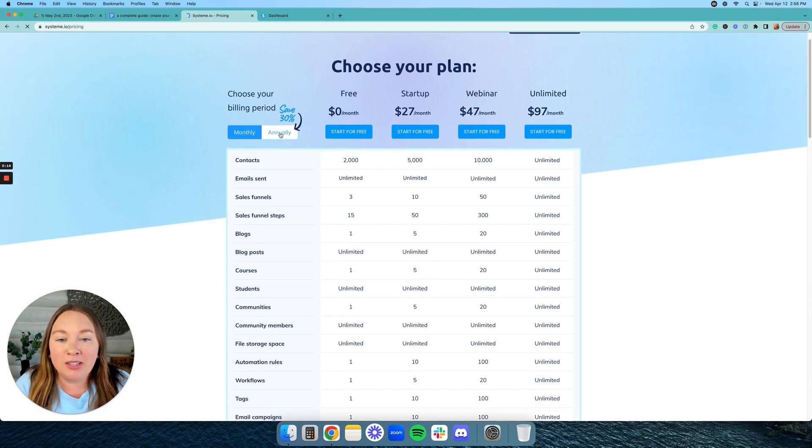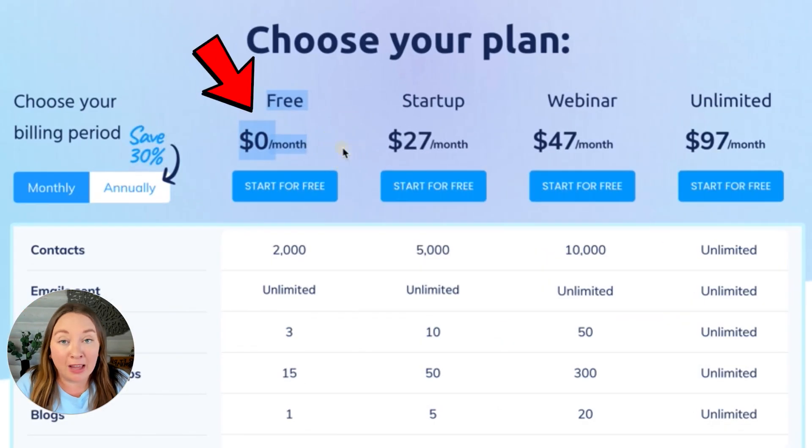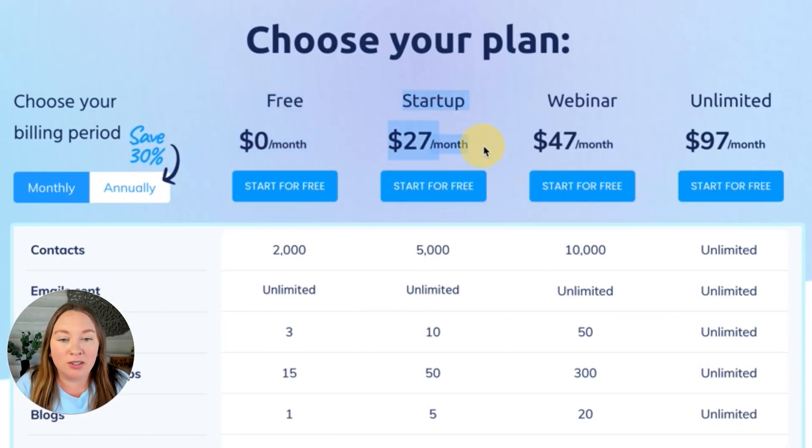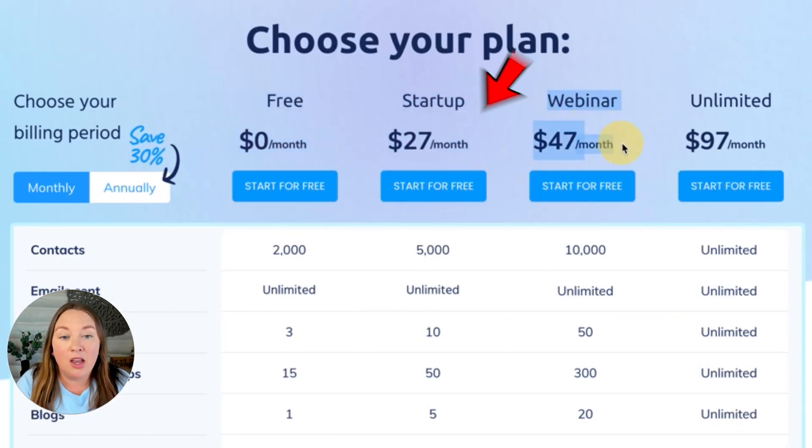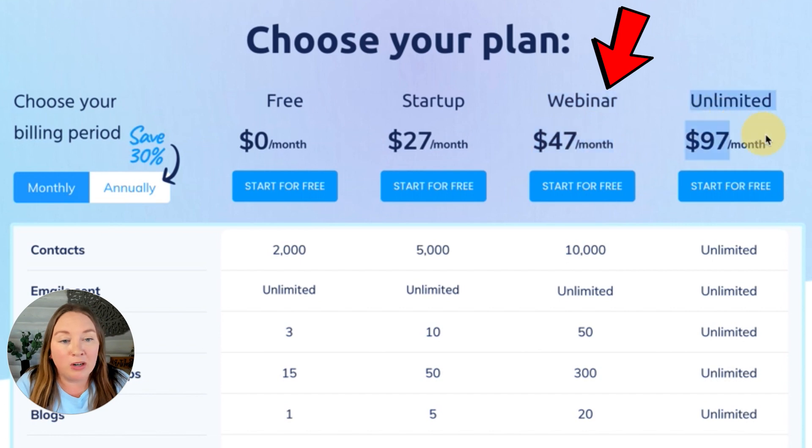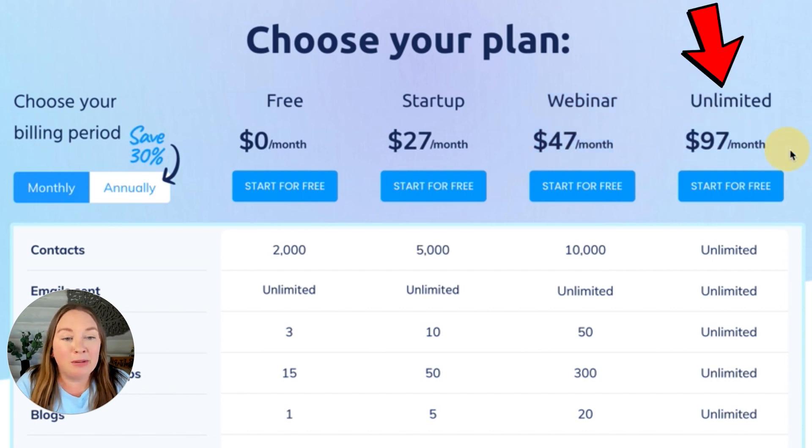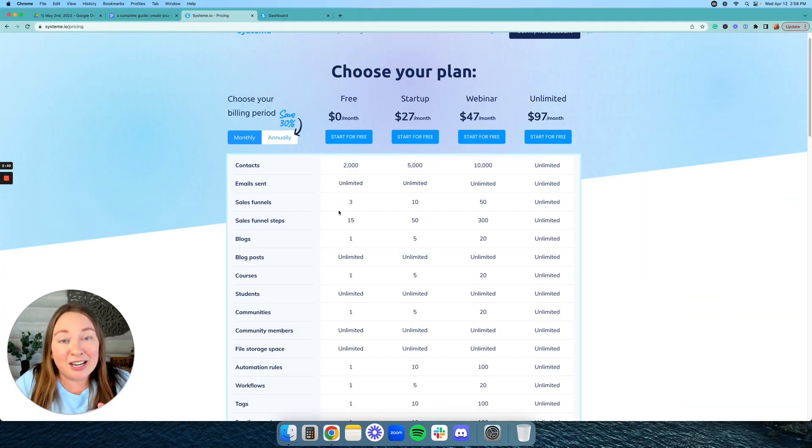Now, as you can see, they have four different plans. They have a free plan, which is $0 per month, startup $27 a month, webinar $47 and unlimited $97. Okay, so let's get into it.